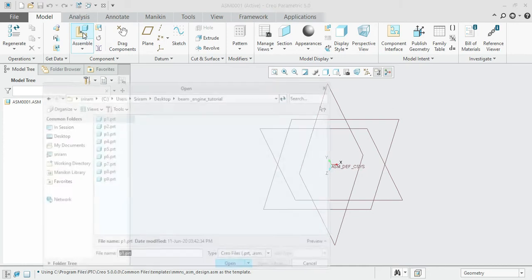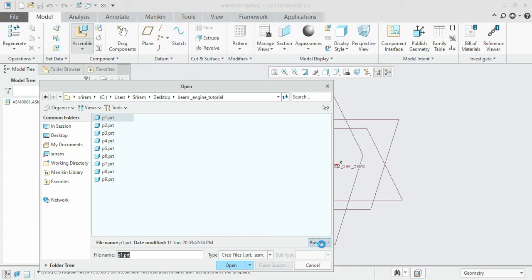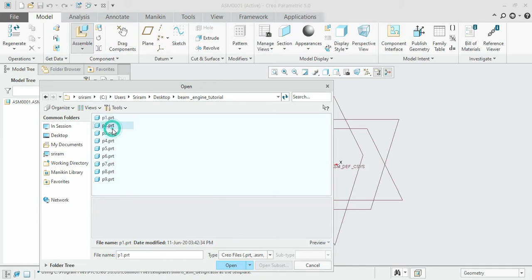It will open the current working directory, where the nine parts we created earlier are displayed. If you are confused about the names and the parts, you can generate a preview of it before opening. Click on the preview checkbox to see the preview image indicating the corresponding part selected.